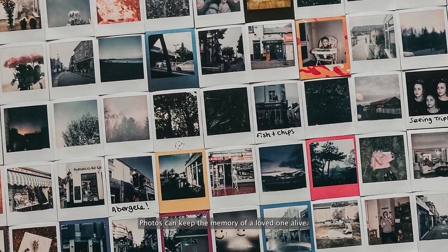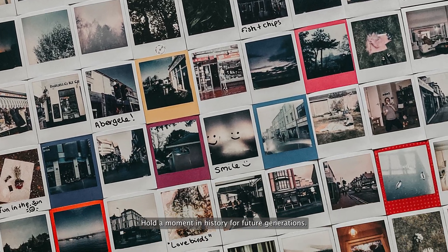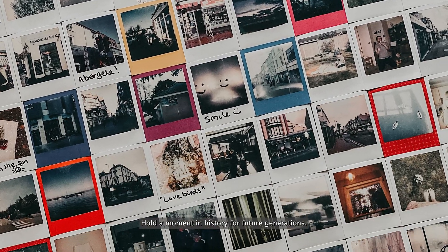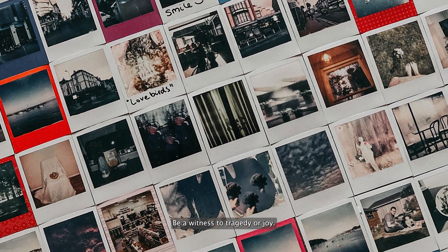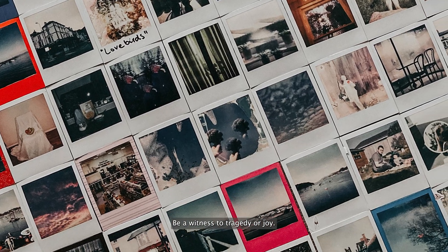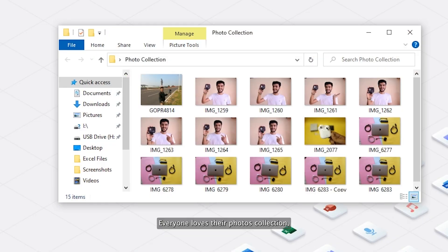Photos can keep the memory of a loved one alive, hold a moment in history for future generations, be a witness to tragedy or joy. Everyone loves their photos collection.